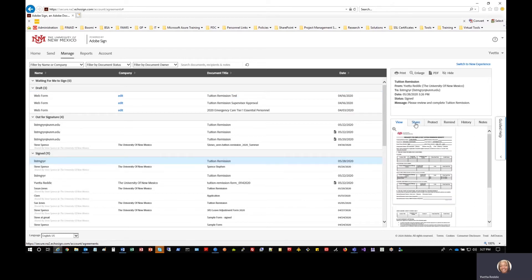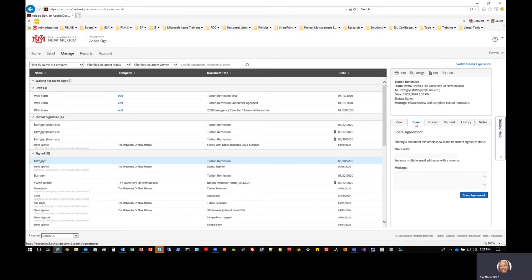Here it is. If you recall, when we went into manage, we could see that this document was out for signature. Now notice this is the document dated 5-28-2020. Once I refresh, notice that the 5-28 document is gone from in-progress but is now down here to indicate that it is signed. And as I mentioned earlier, this is where the share feature comes into play. Your tuition remission document is complete — you find the email of the department where it needs to go, provide them with a message, and share the agreement so it gets sent to that department for completion.